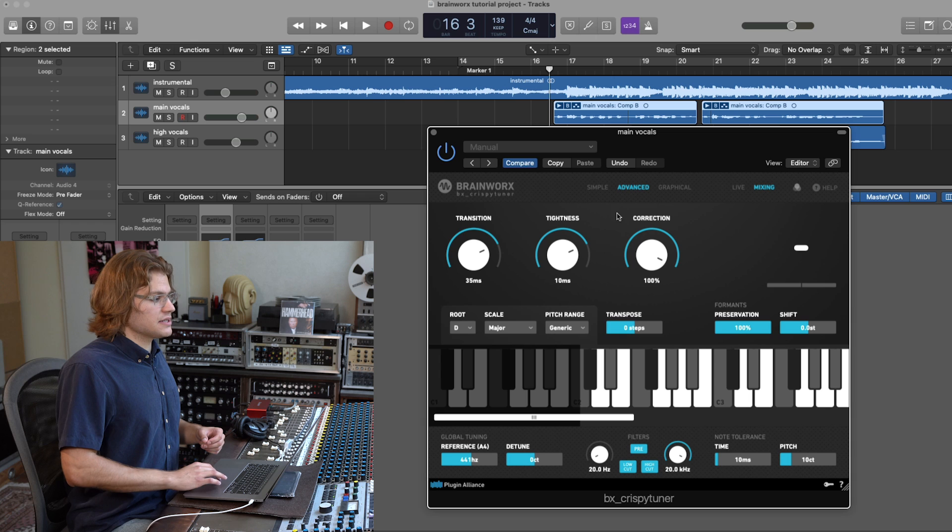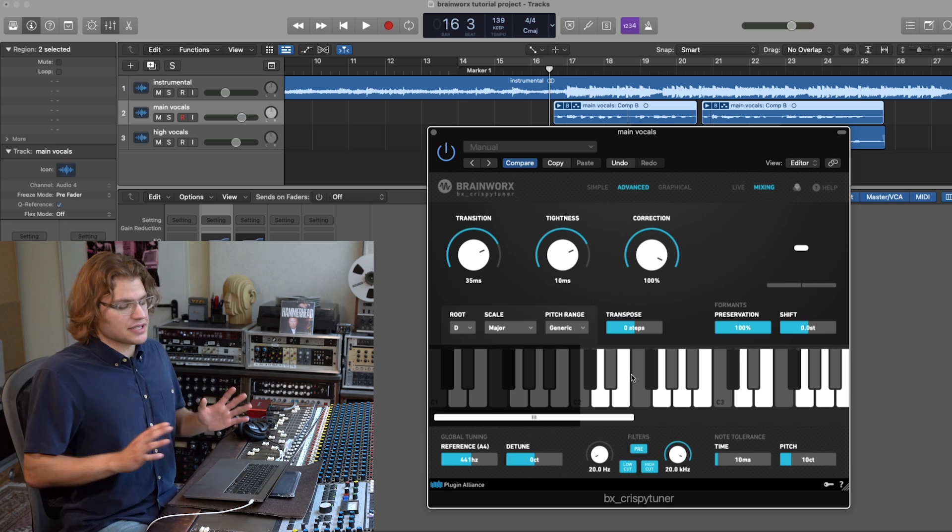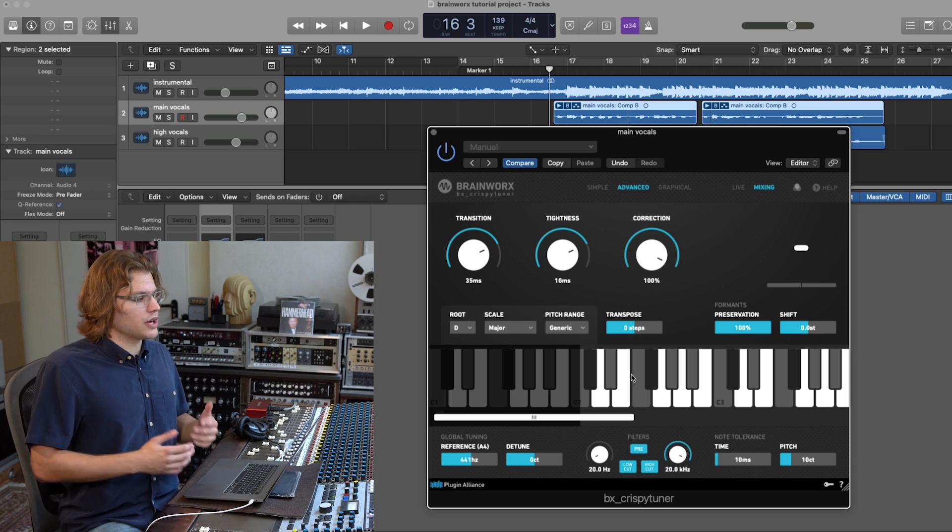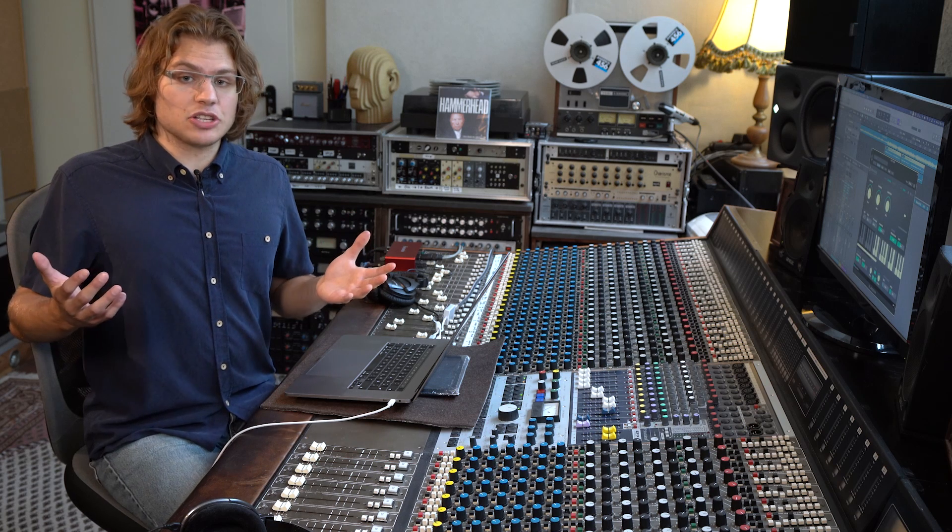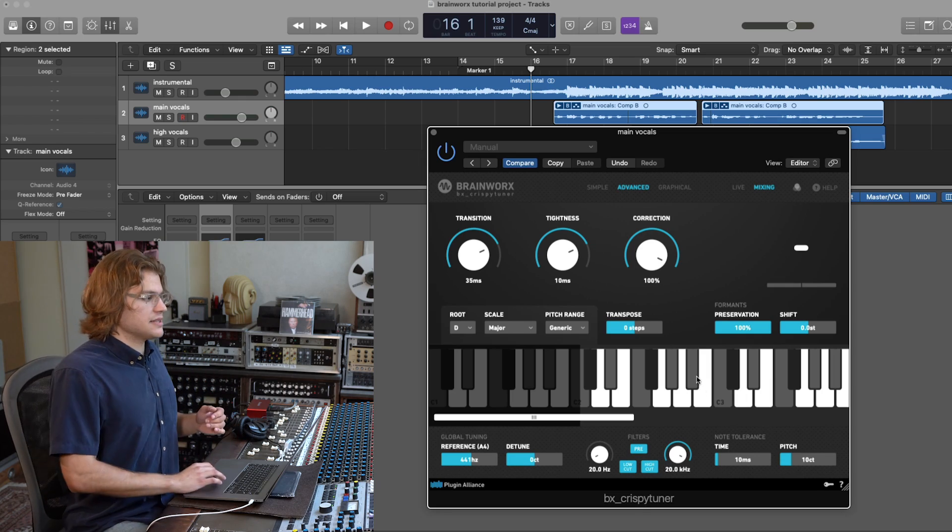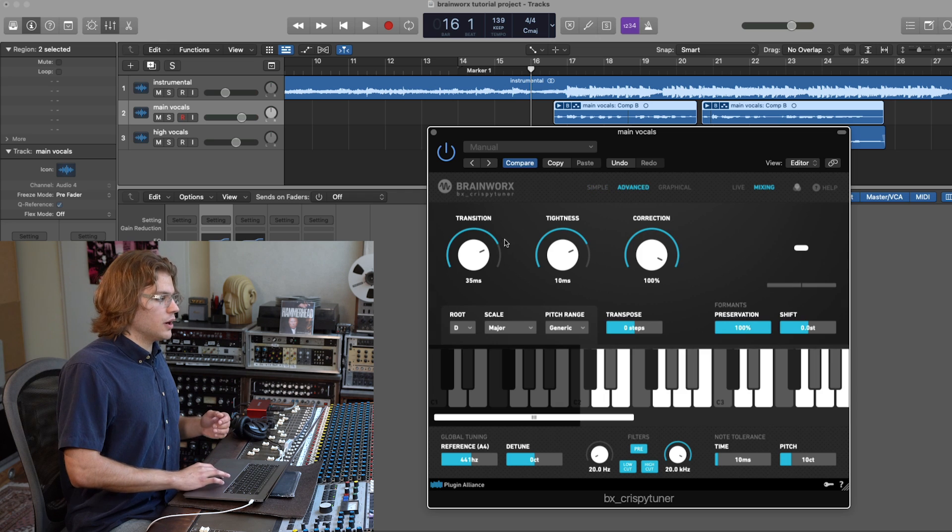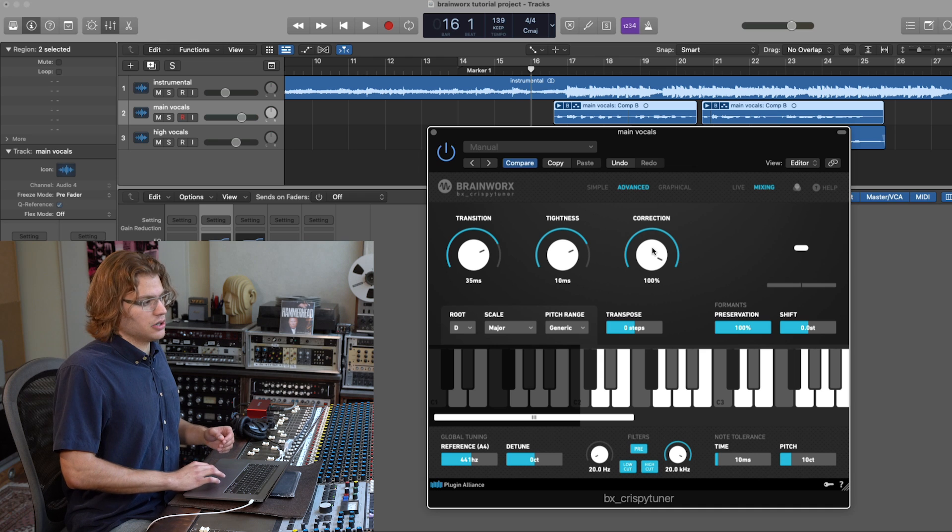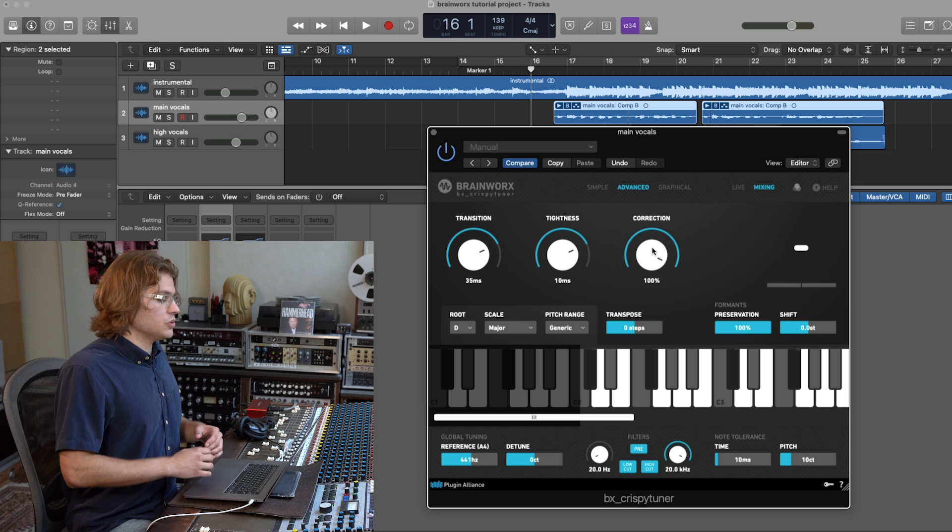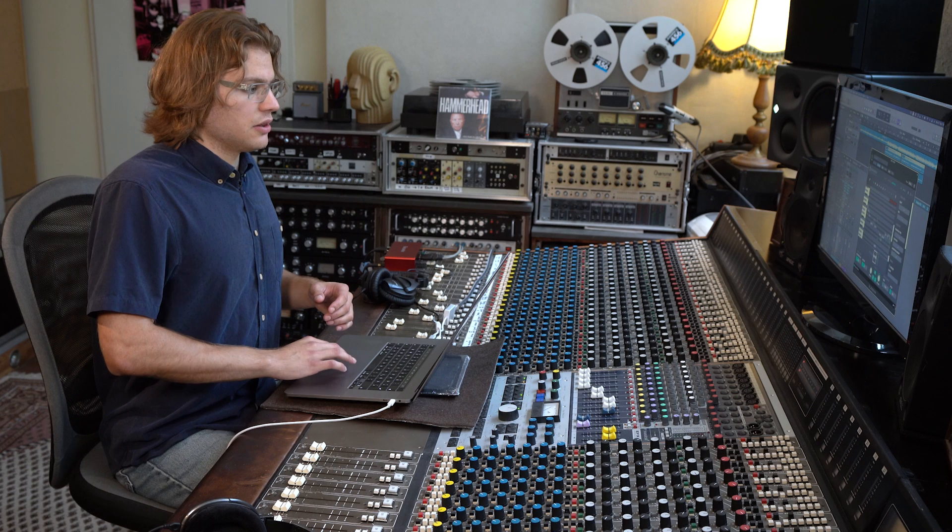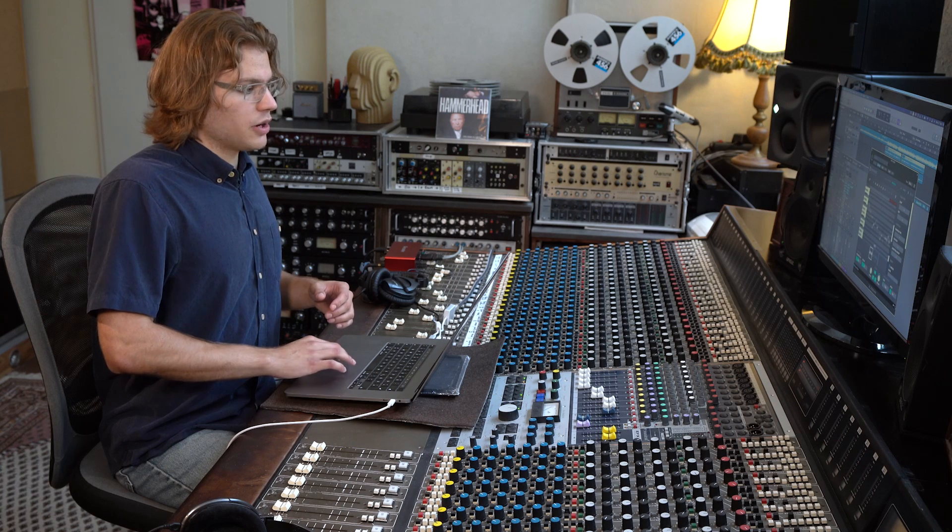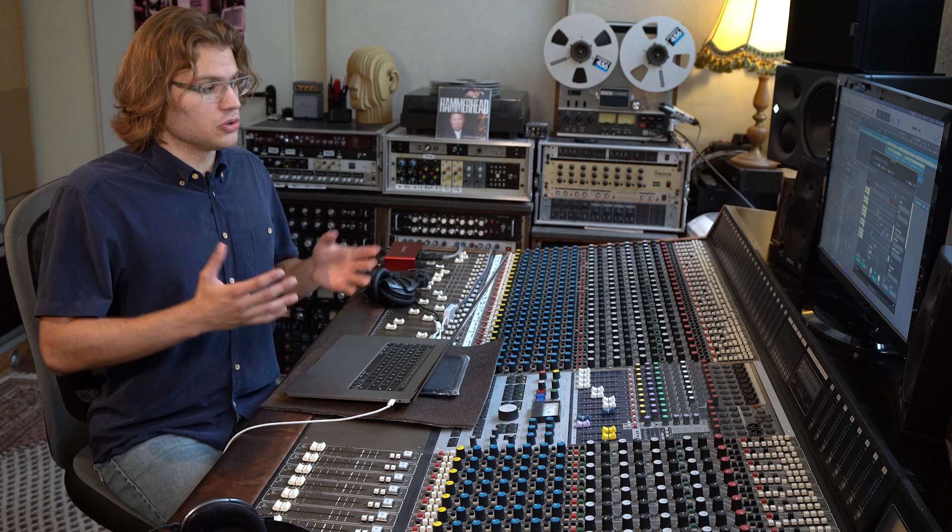We have transition time, tightness, correction, formant preservation and formant shift, transposing, pitch range, etc. And I just quickly want to break down each of these settings for you. But if you have any more detailed questions, feel free to consult the manual. So, the first thing you'll notice is that instead of a single tuning knob, like we have it in simple mode, we now have the transition, tightness and correction knobs. And I'm just going to quickly visualize for you what each of these settings do. And for that, we're going to switch to graphical mode.